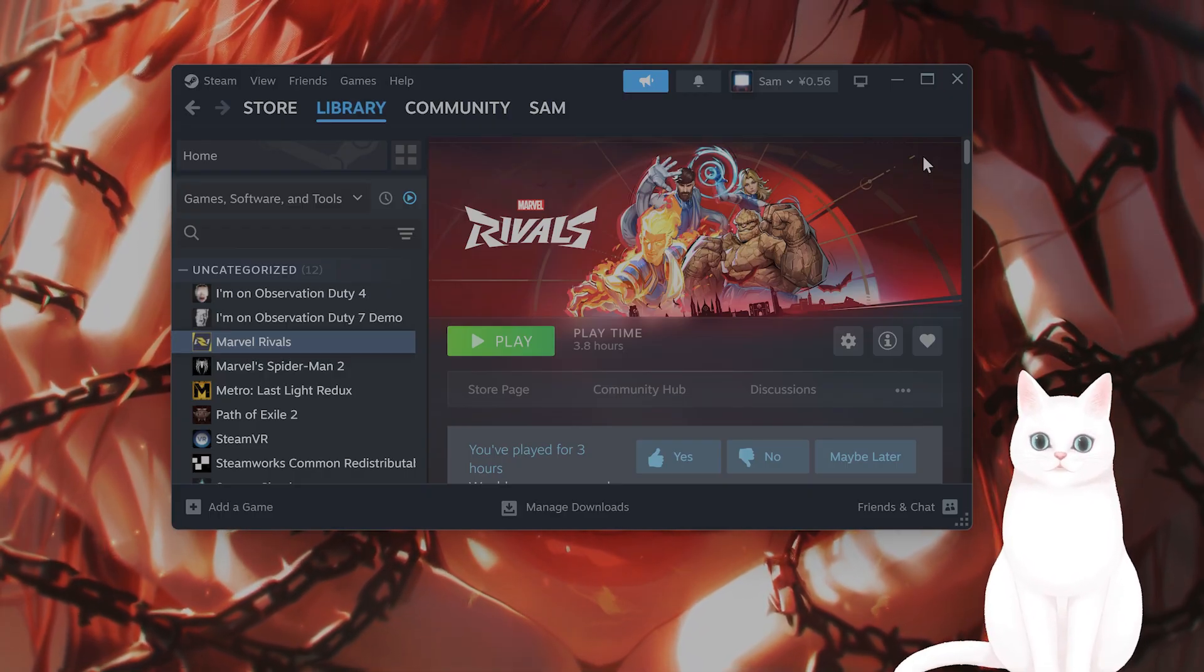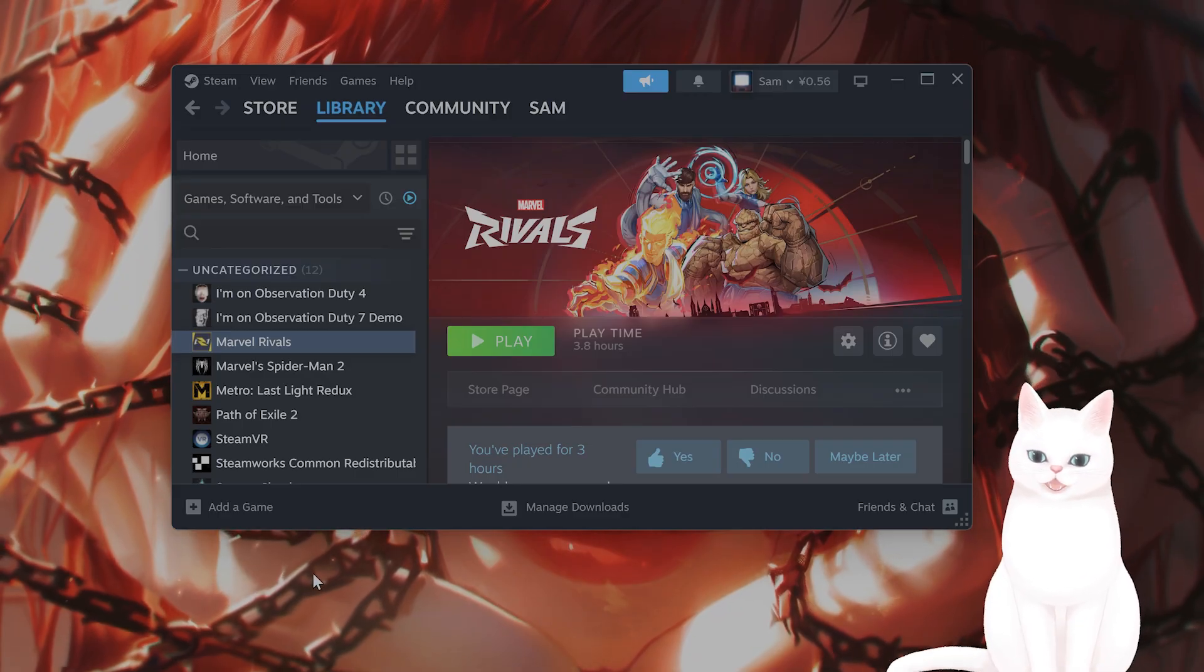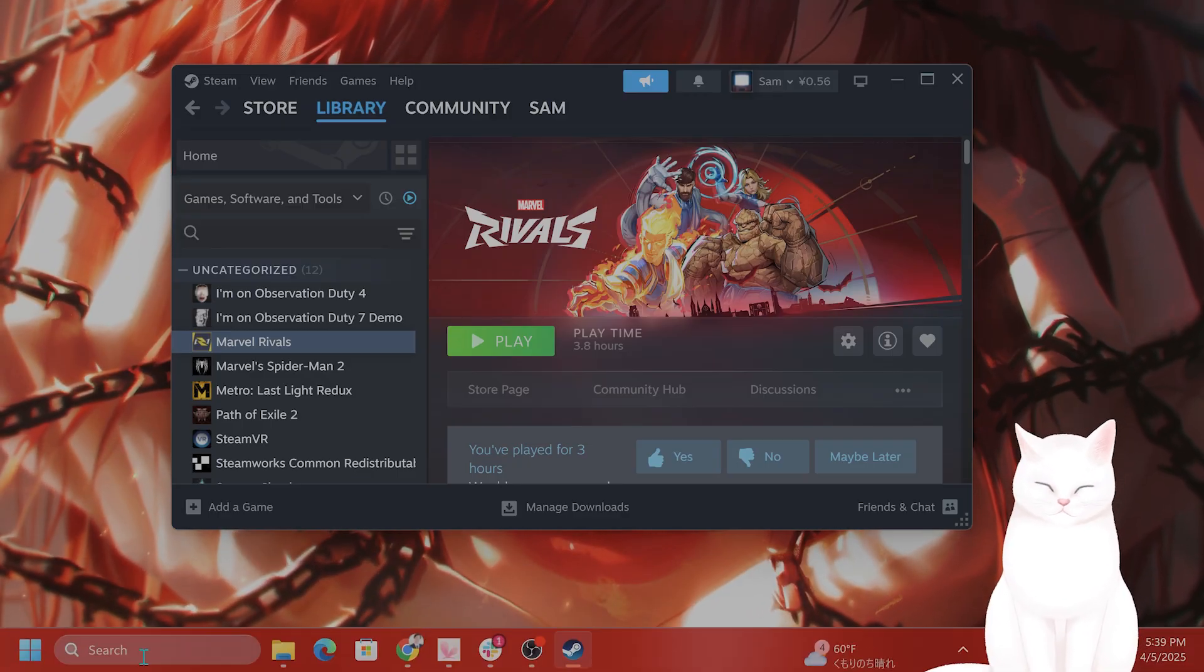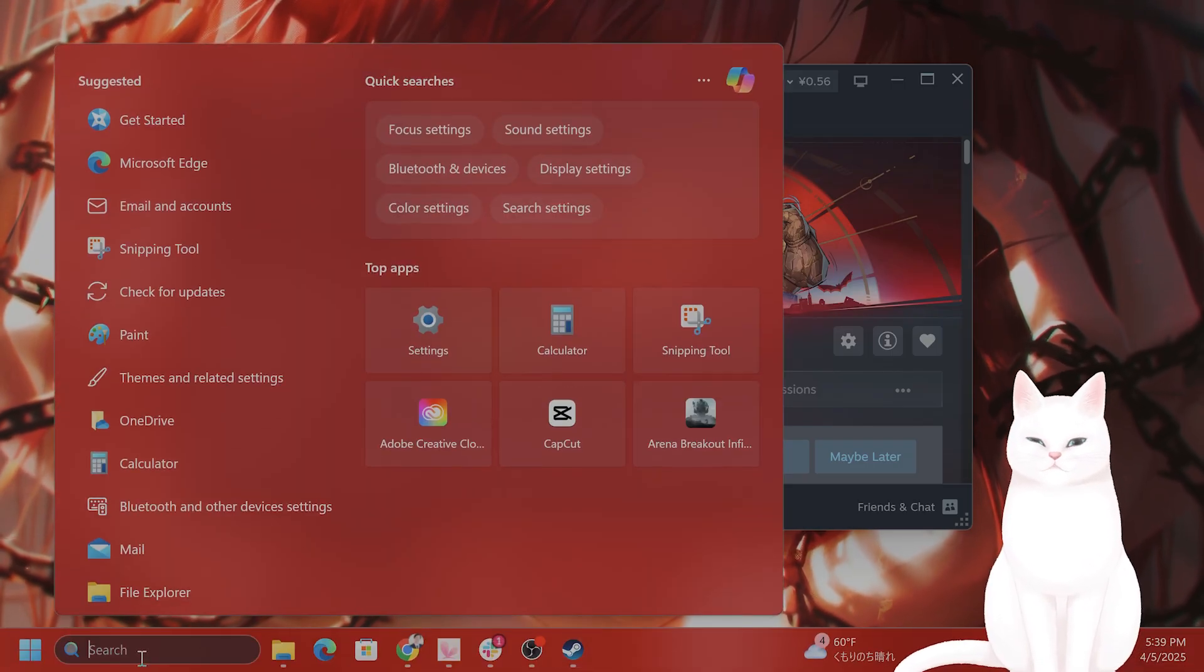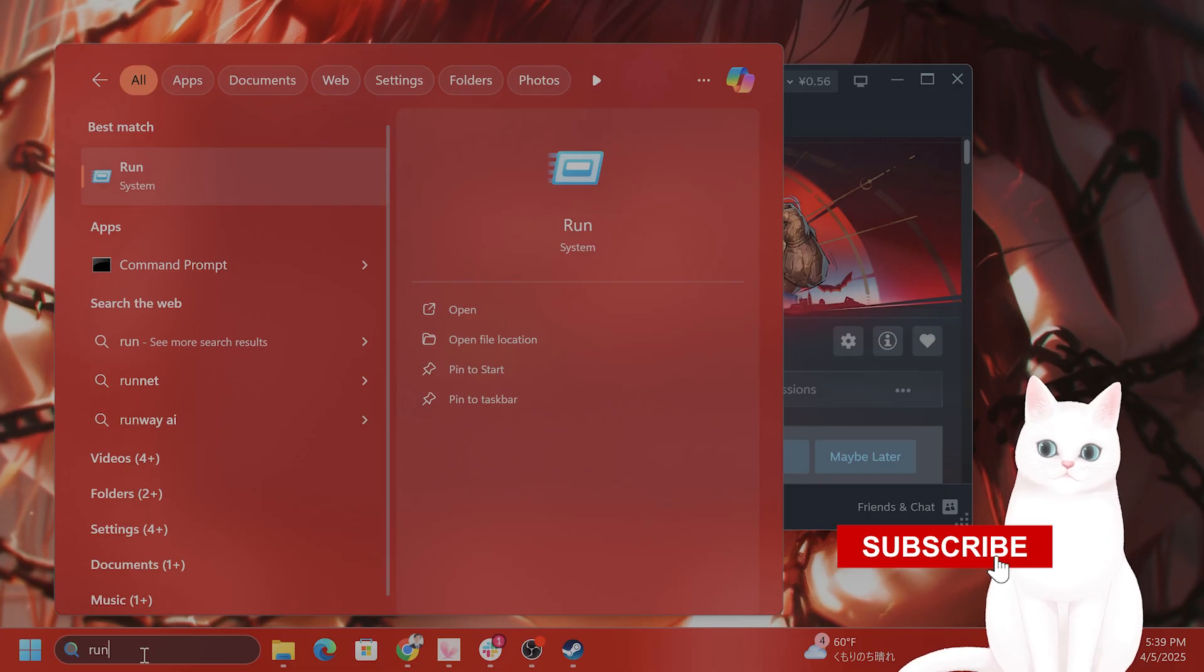The first thing you want to do is make sure that you actually have the newest version of DirectX 12. How do you do that? Go into search, type in run.